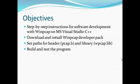First, we're going to download and install the WinPcap development pack and then we're going to set the path for header which is pcap.h and the library wpcap.lib and then build and test the program.